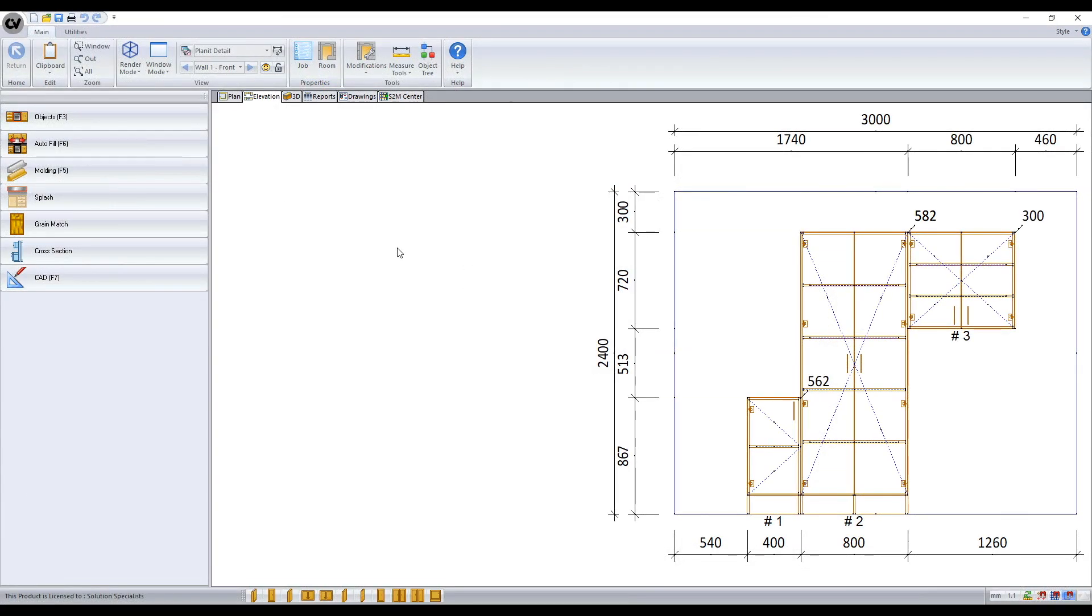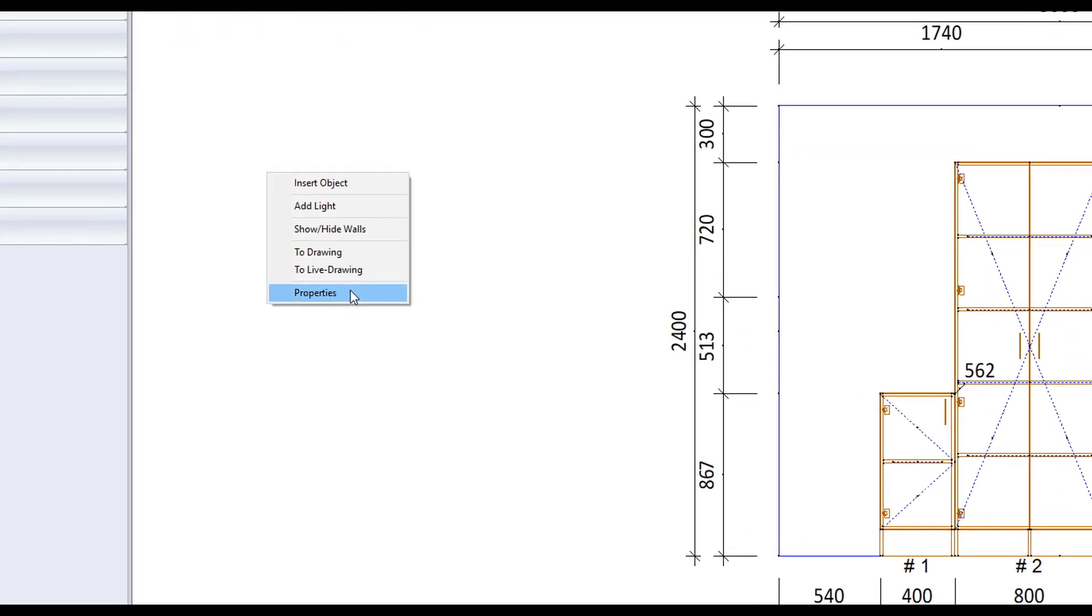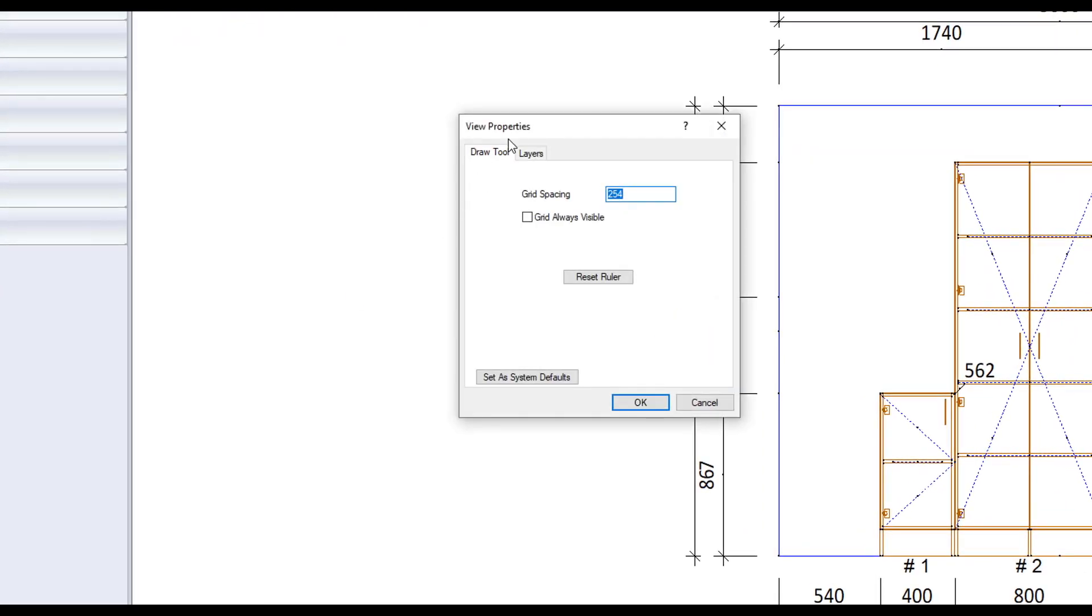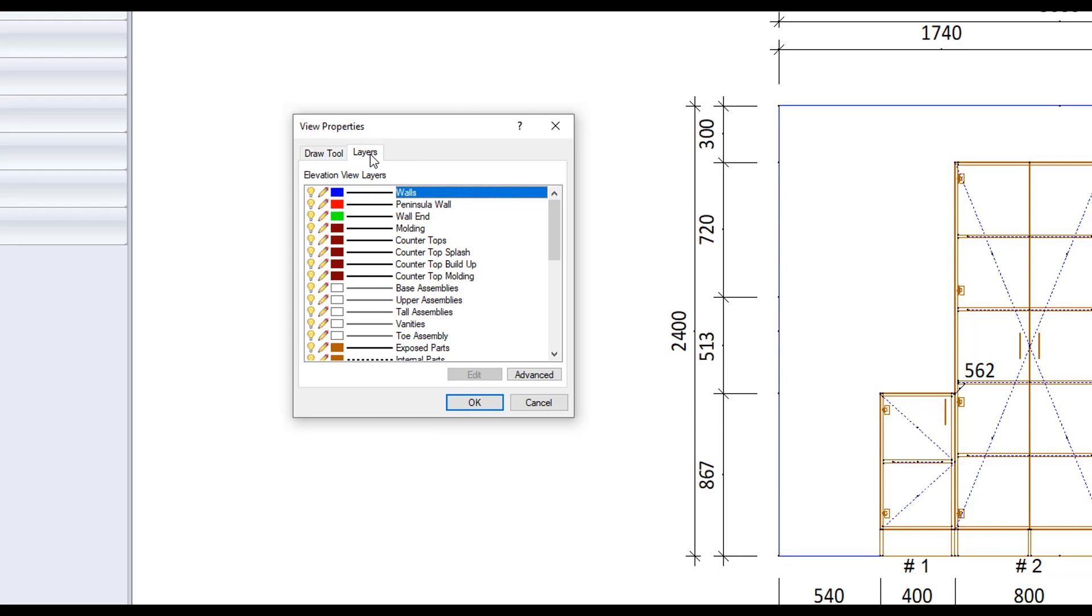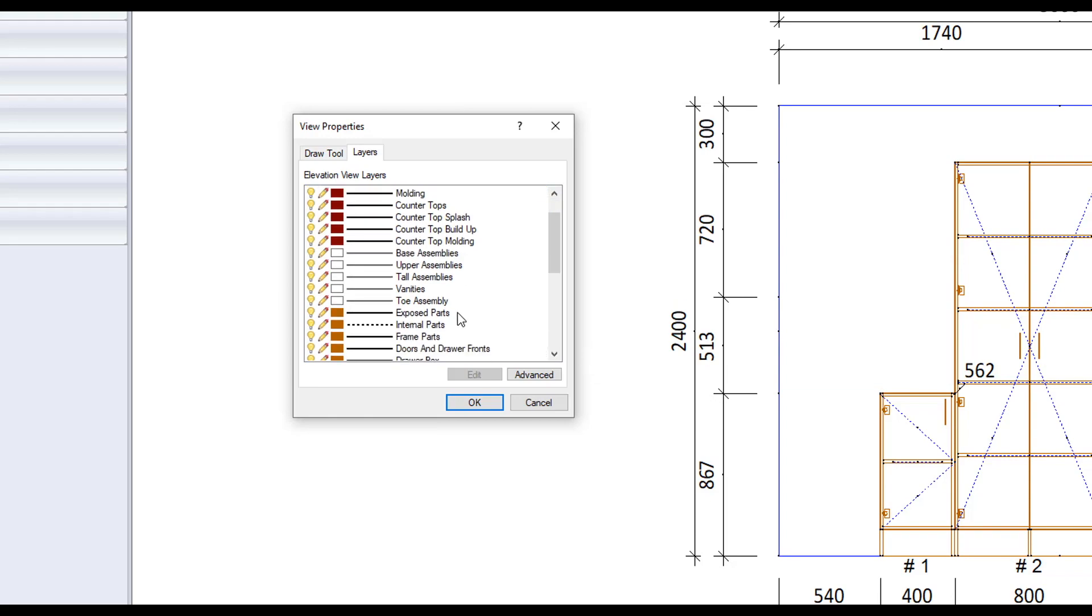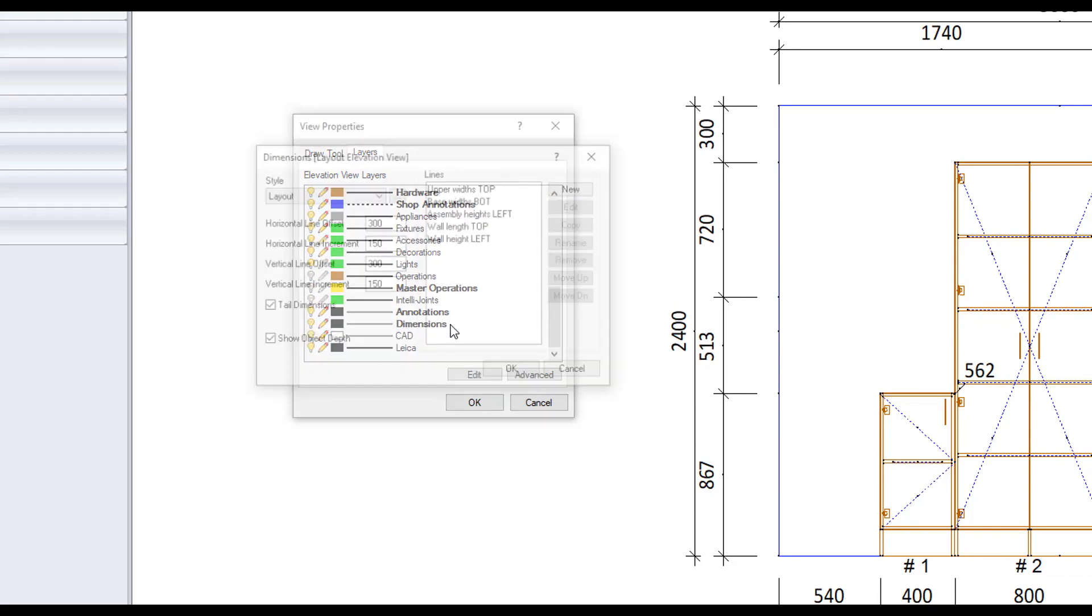Now I'll explain how to customize the automatic dimensions. First let's get to our dimension layer editor by heading to the view you are wanting to modify, right-clicking on the background, going to properties, layers tab and then scrolling down and double-clicking on dimensions.